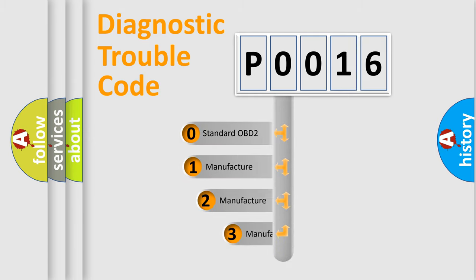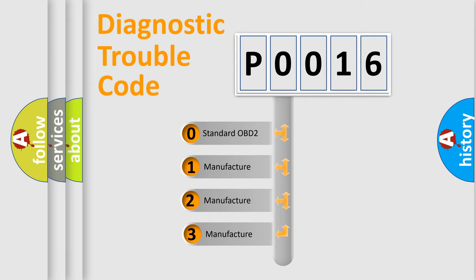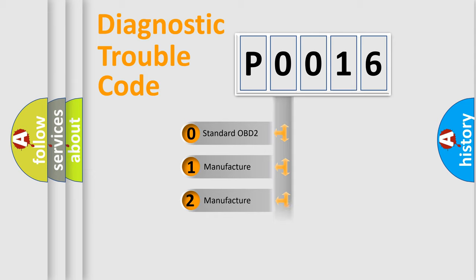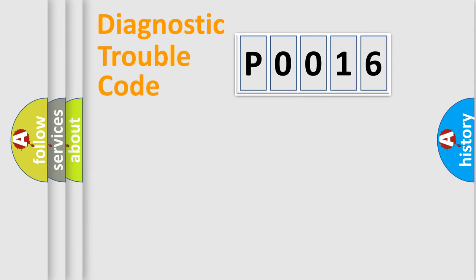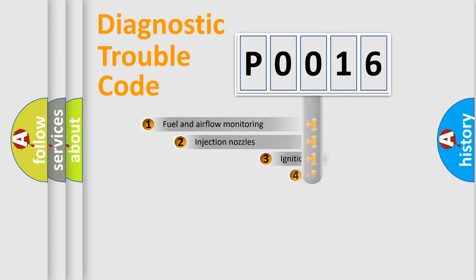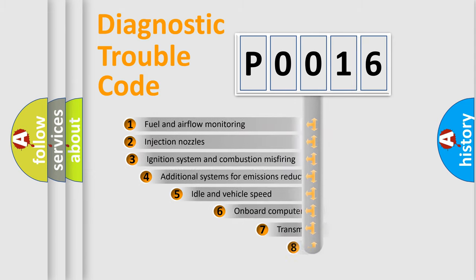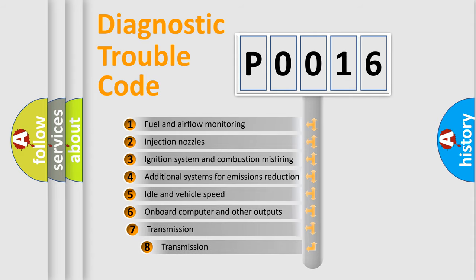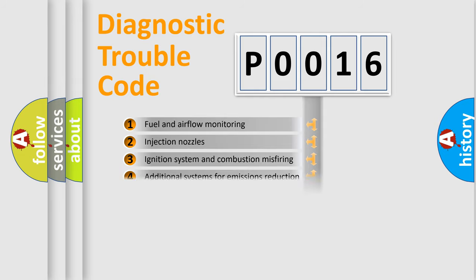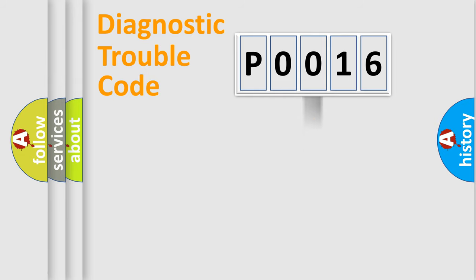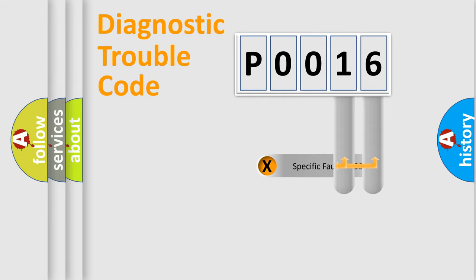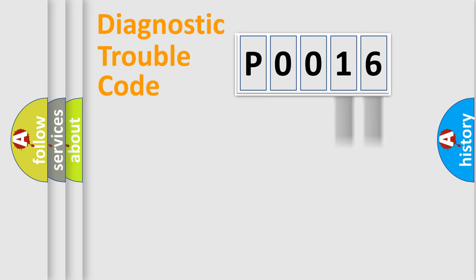If the second character is expressed as zero, it is a standardized error. In the case of numbers 1, 2, or 3, it is a more precise expression of the car specific error. The third character specifies a subset of errors. The distribution shown is valid only for the standardized DTC code.